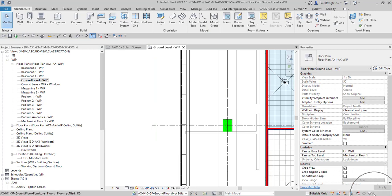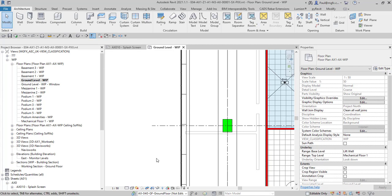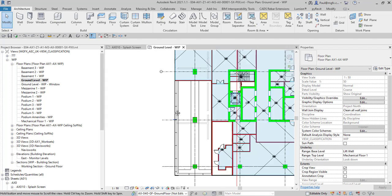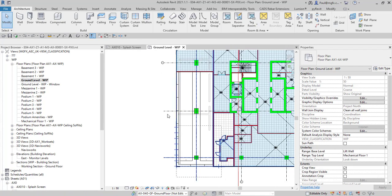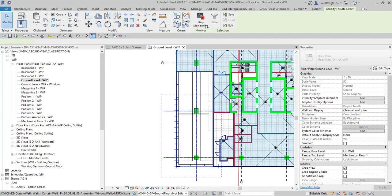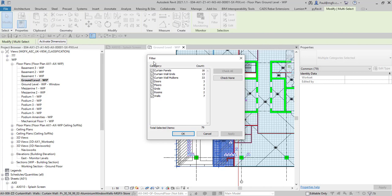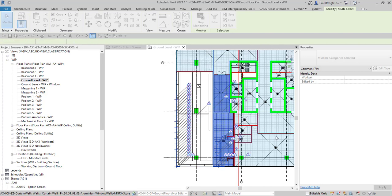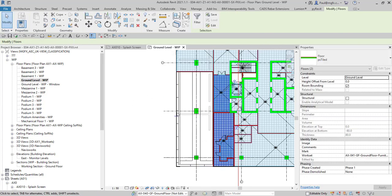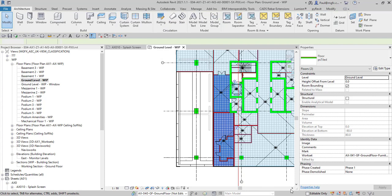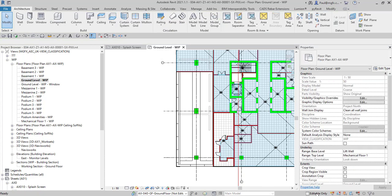And then of course we've got this element over here which is just the same as the filter command. If you select multiple elements then you can filter out which of those categories you'd like to select. Let's suppose you wanted to select the floors, there you can select the floors.